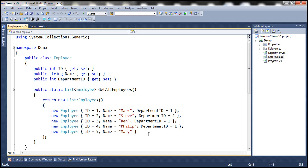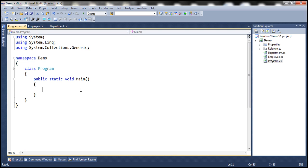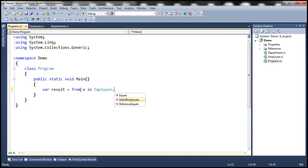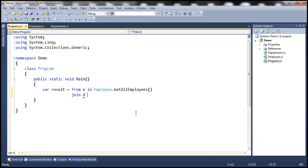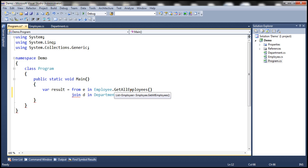So within the main method, let's create a variable to hold the result — let's call it 'result'. So: from E in Employee.GetAllEmployees — this gives us the list of employees, and this is going to be our left sequence which we want to left join with departments. We are going to use the join keyword: join D in Department.GetAllDepartments. Our list of employees is going to be our left collection and the list of departments is going to be our right collection.